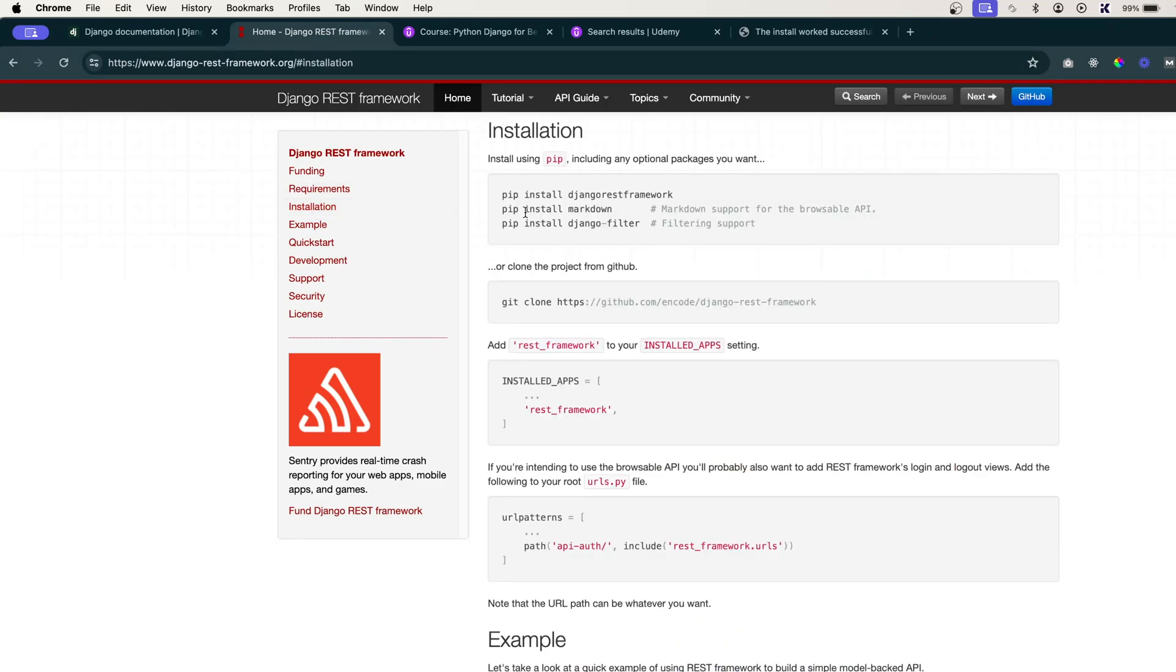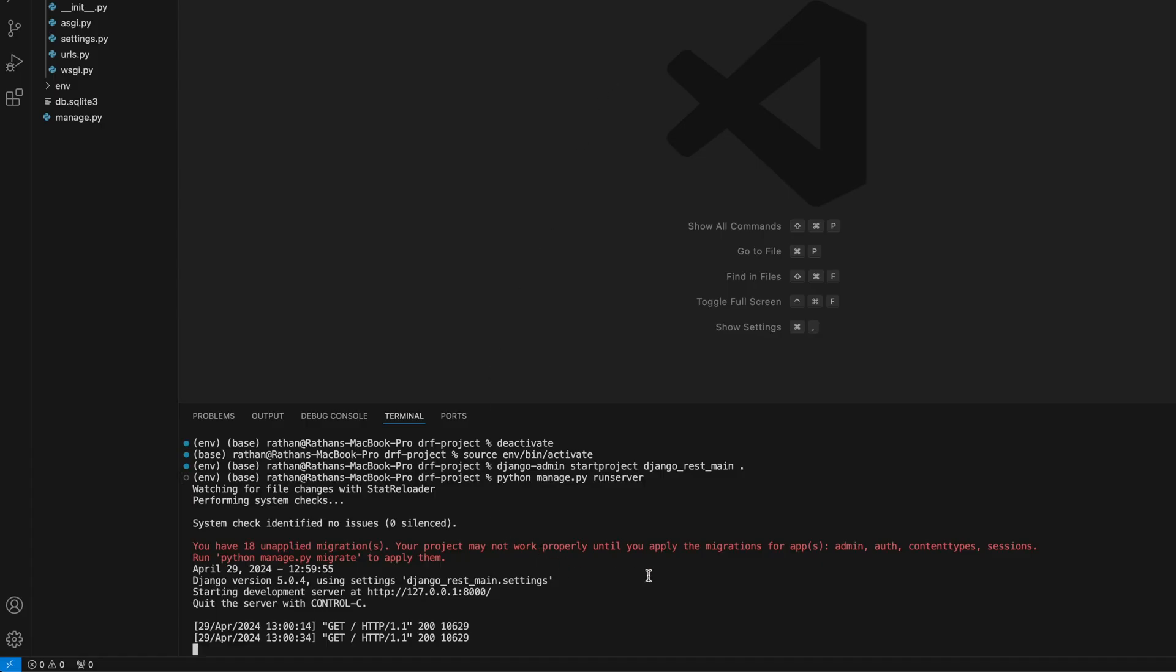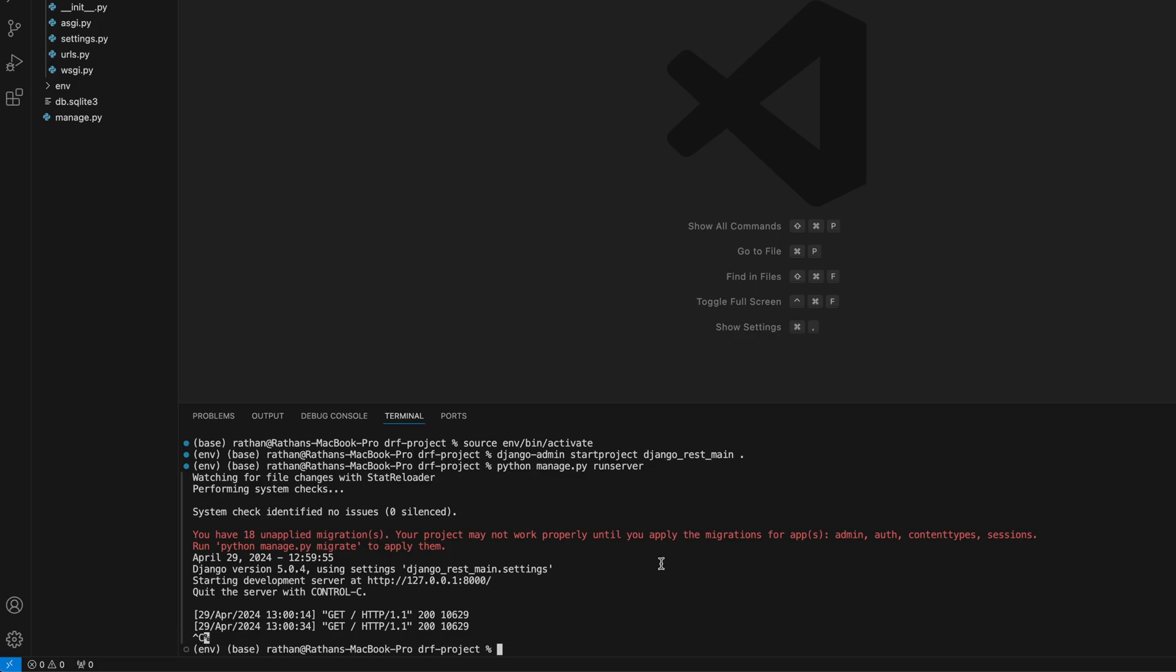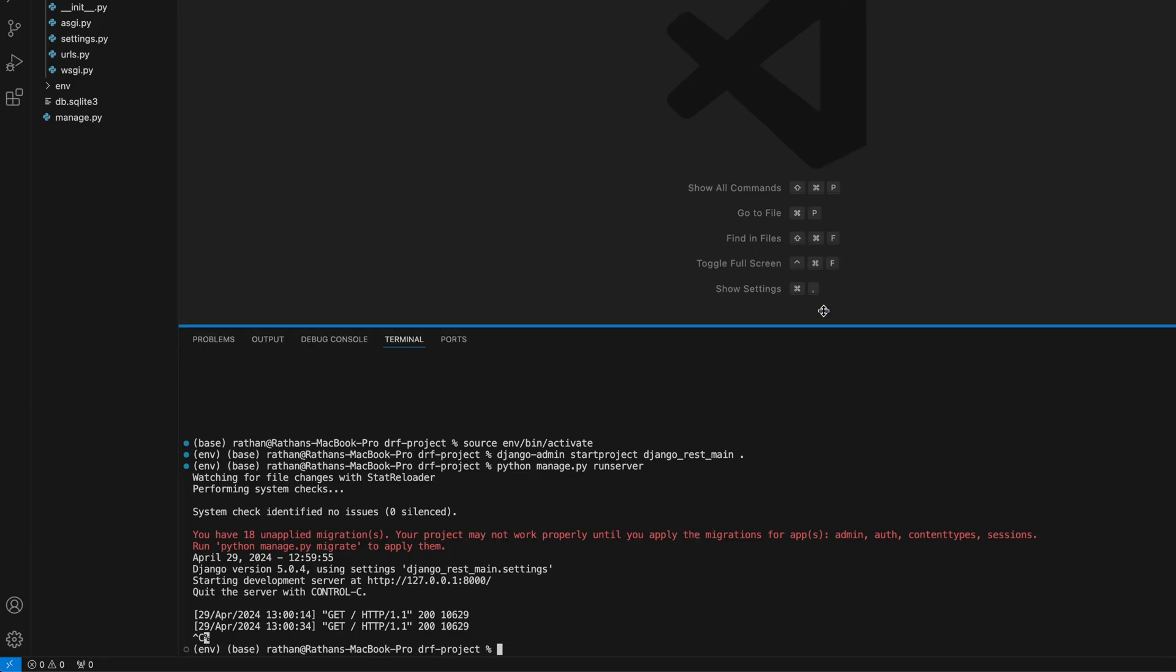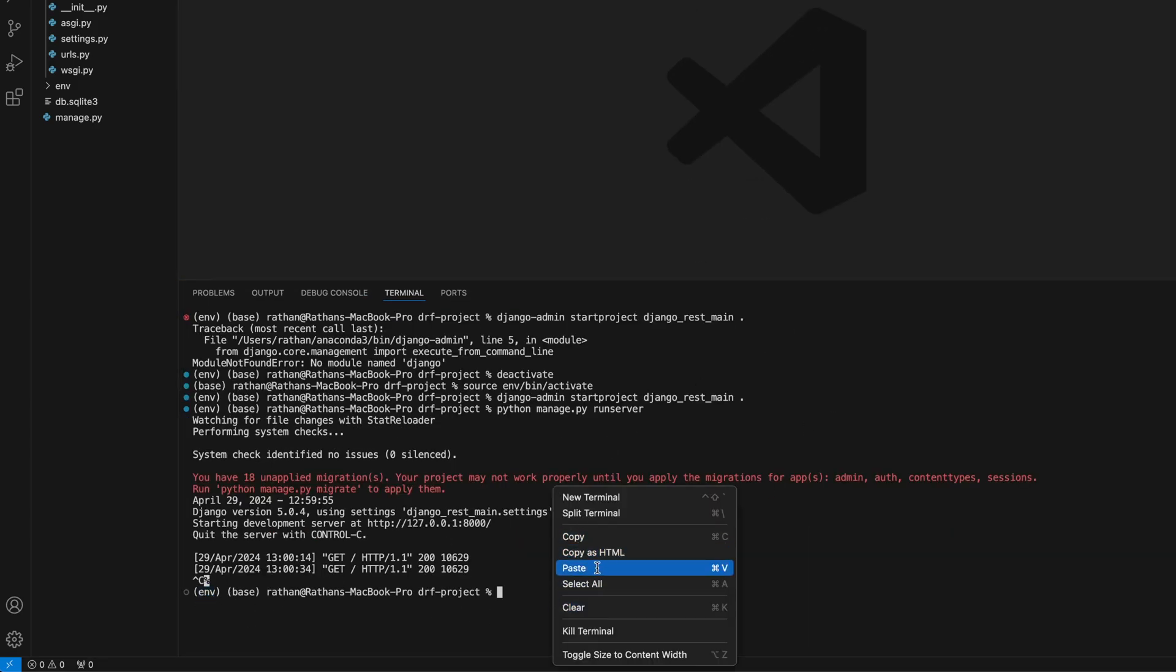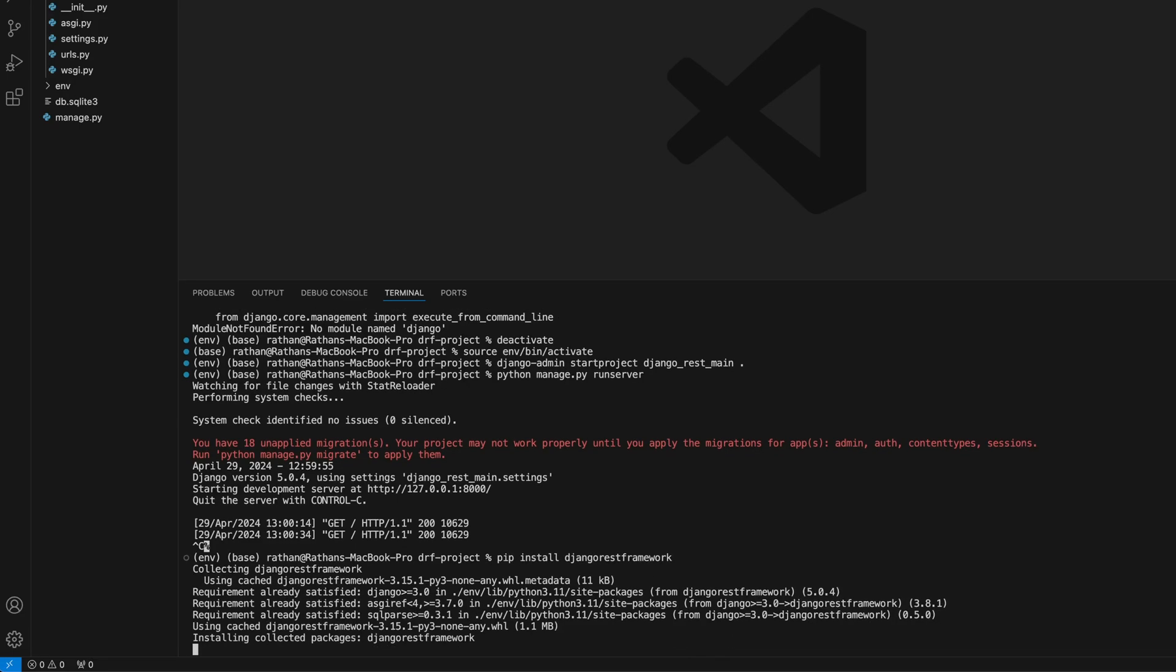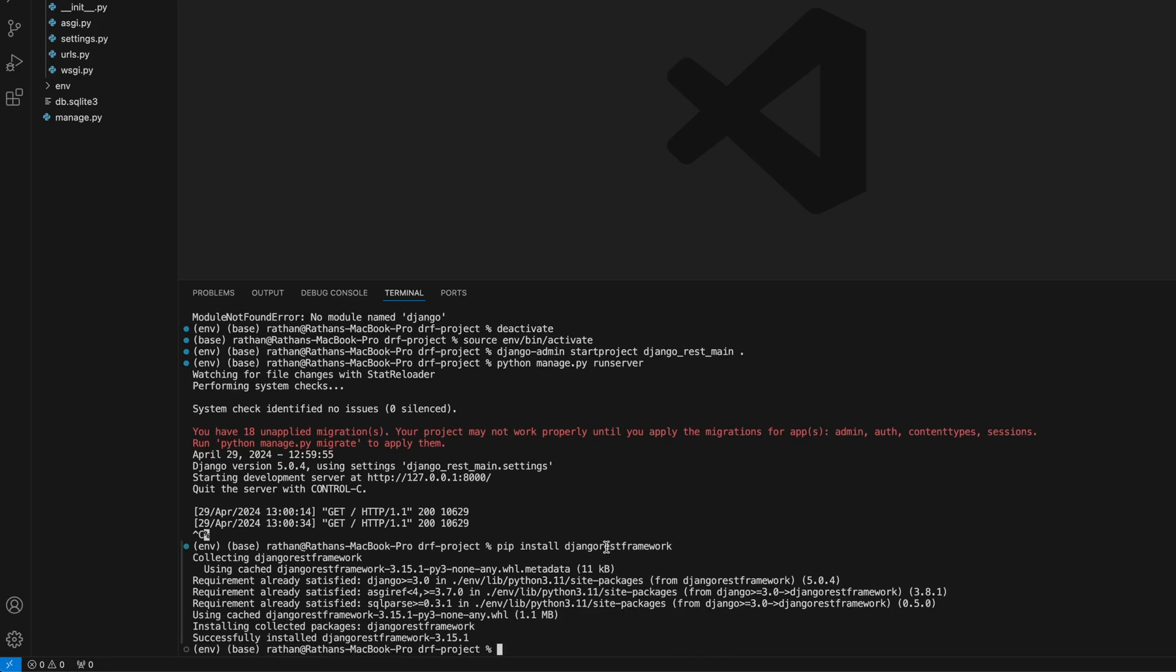Here it is saying pip install djangorestframework - simply copy this and go to your code editor and stop the server. Make sure your virtual environment is activated and simply paste it. Pip install django rest framework.